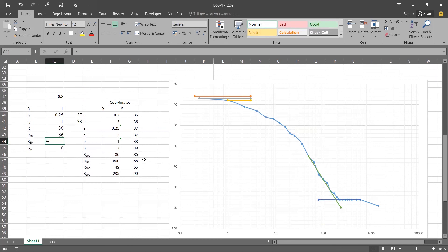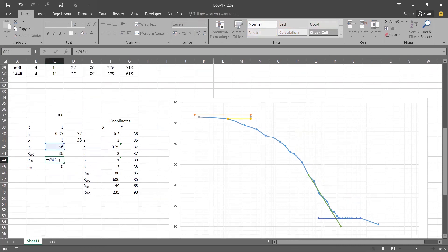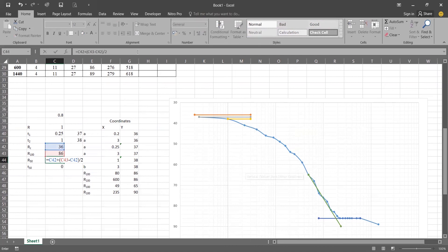Now the formula for r50 is: r50 = rc + (r100 minus rc) divided by 2. That gives us 36 + (86 minus 36) / 2 = 36 + 25 = 61.